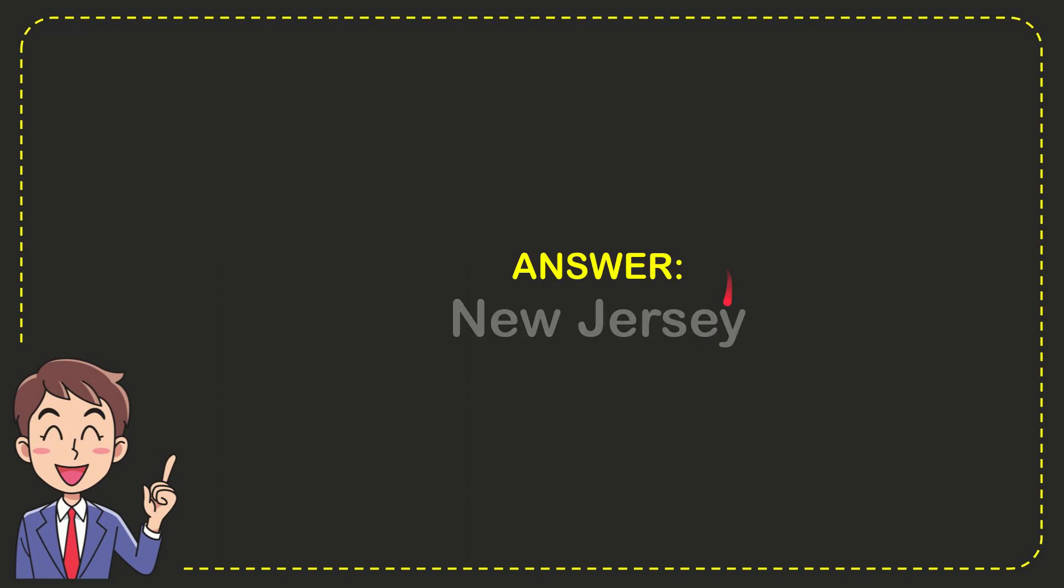Now I'll give you the answer for this question. The correct answer is New Jersey.